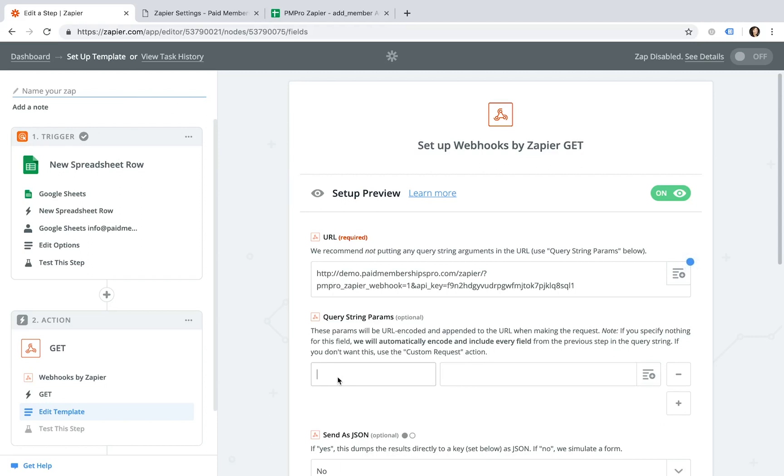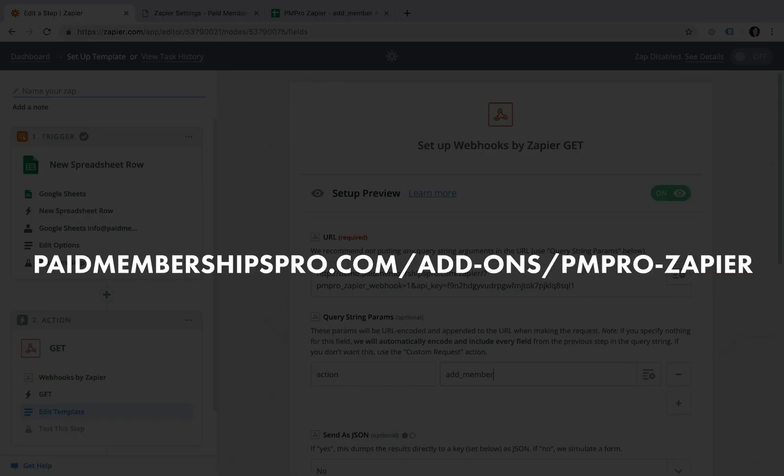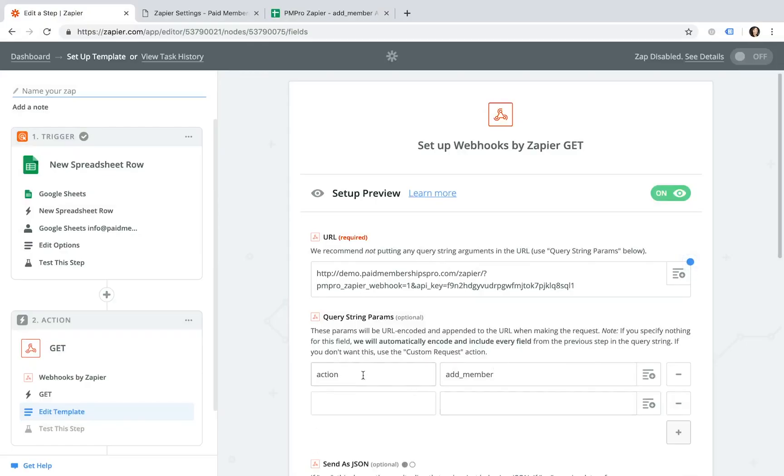In the Query String Param section, add a parameter with the name Action and the value Add underscore Member. There are other available actions for this integration, so please feel free to see our documentation for more information on this.